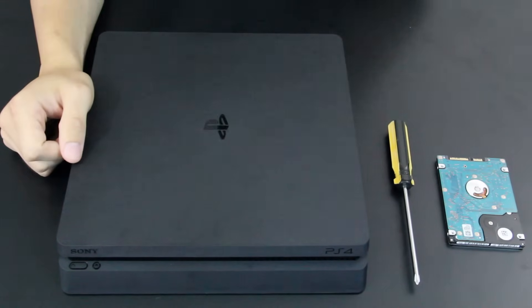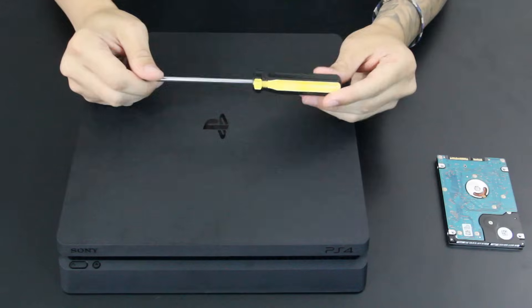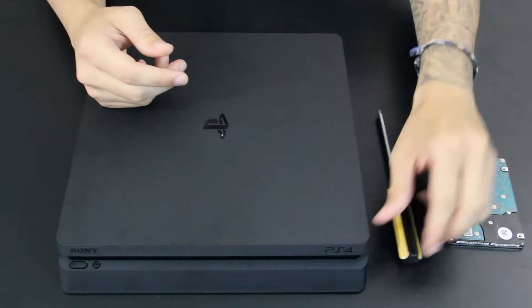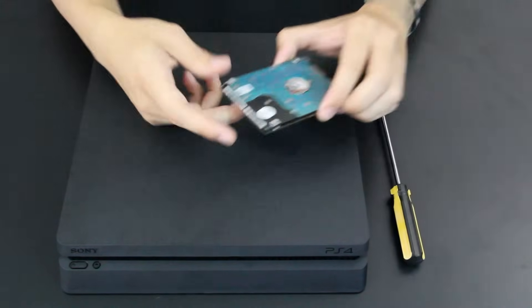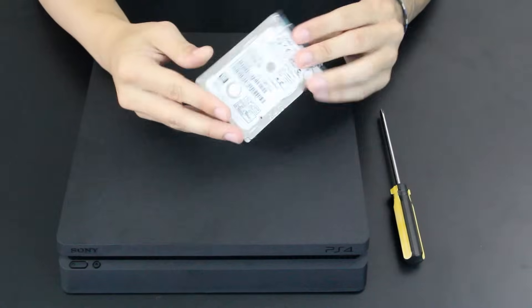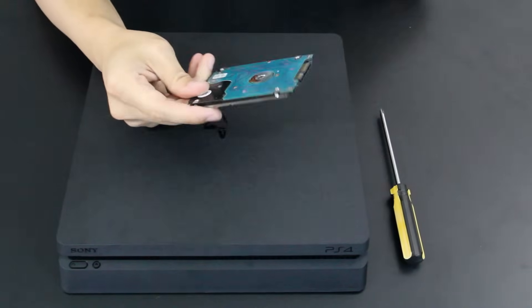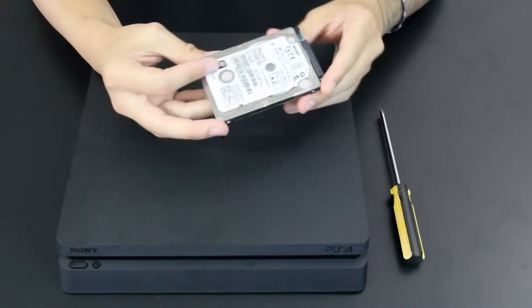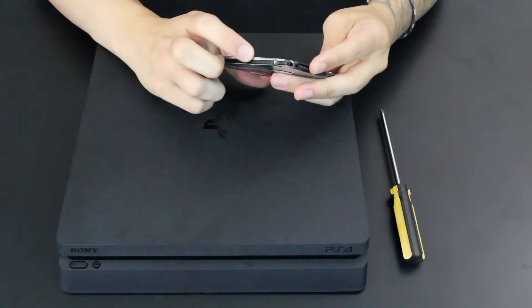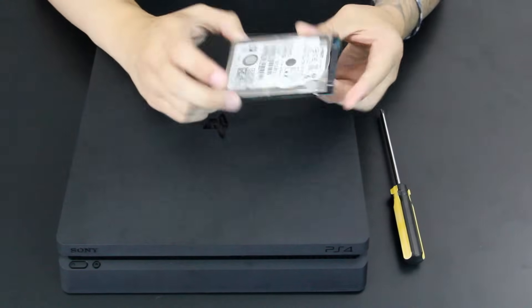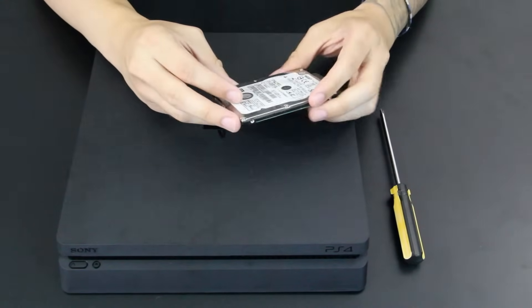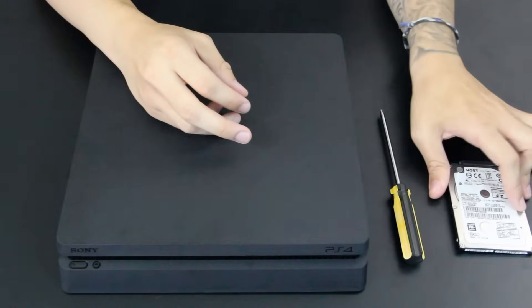Pretty straightforward - you'll need the typical stuff: screwdriver, replacement hard drive. In my case, a 500 gigabyte hard drive, that's all I had. So I'm replacing a 500 gig PS4 Slim hard drive with a 500 gig hard drive just for the sake of learning.